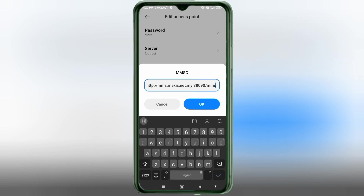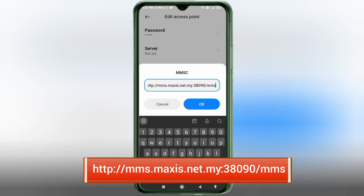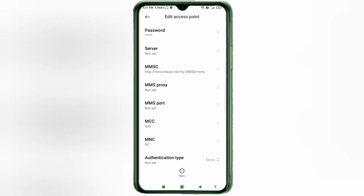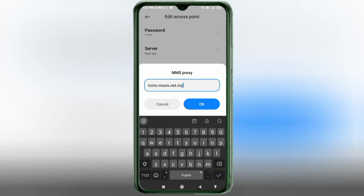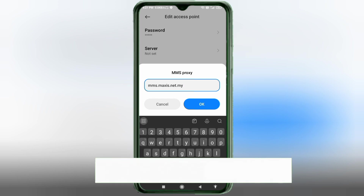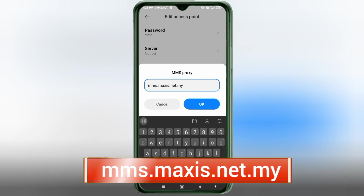For MMSC, enter: http://mms.maxis.net.my:38090/mms — all small letters, no spaces. Tap OK. For MMS Proxy, enter: mms.maxis.net.my — all small letters, no spaces. Tap OK.